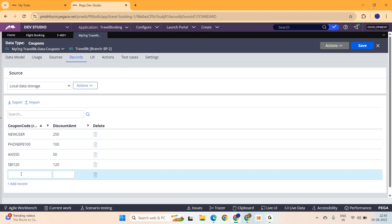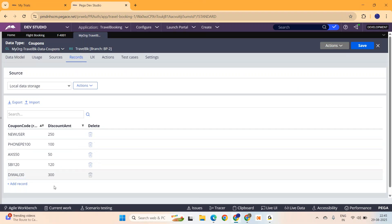Diwali offer, Diwali 300 and they get a discount of 300. Something like this, just add some rows of data. Now you are done with the table.